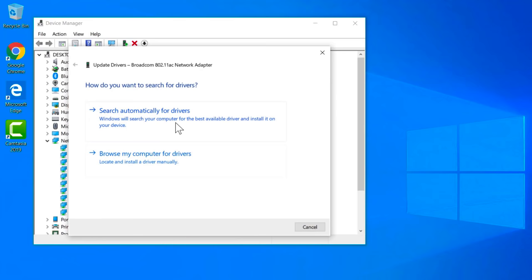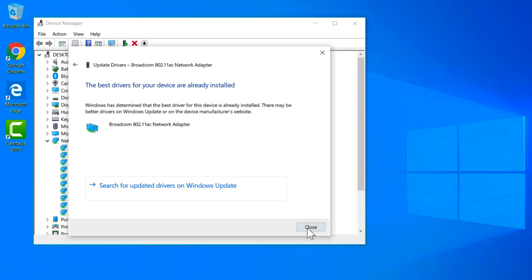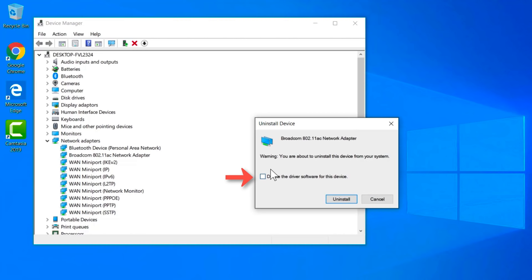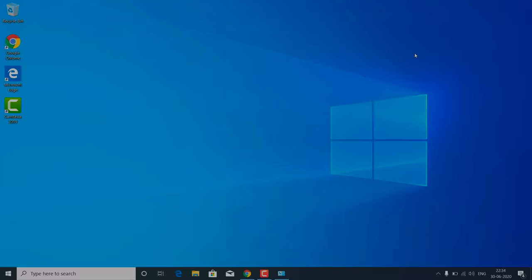If you get a message saying the driver is already up to date, close it. Go back to your network adapter, right-click on it, and click 'Uninstall device.' You do not need to delete the driver software, so don't check that box. Click Uninstall. After that, restart your PC and check if the sites are working or not.